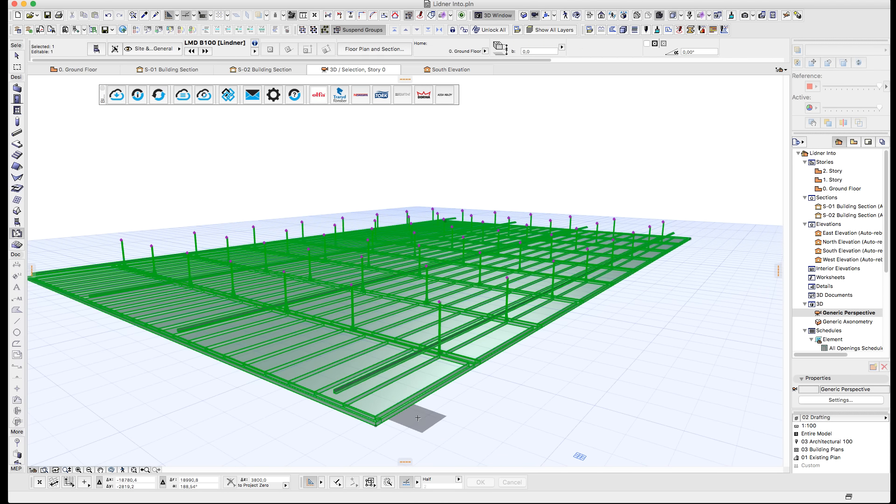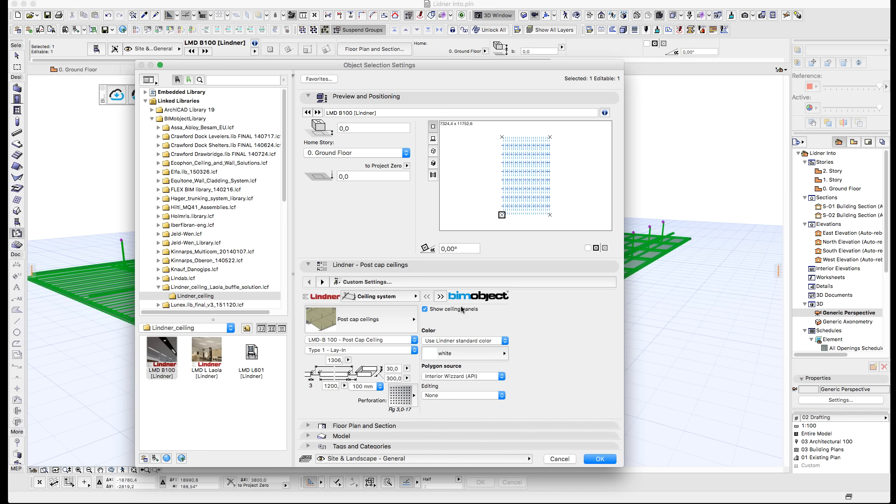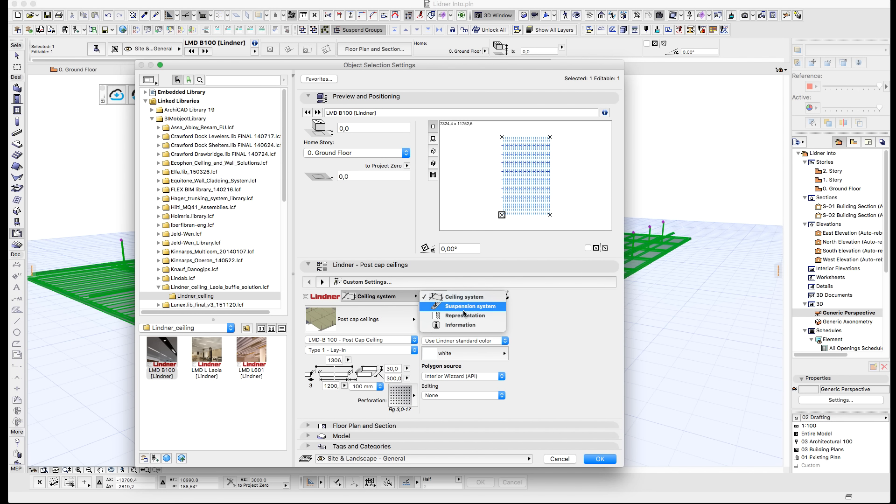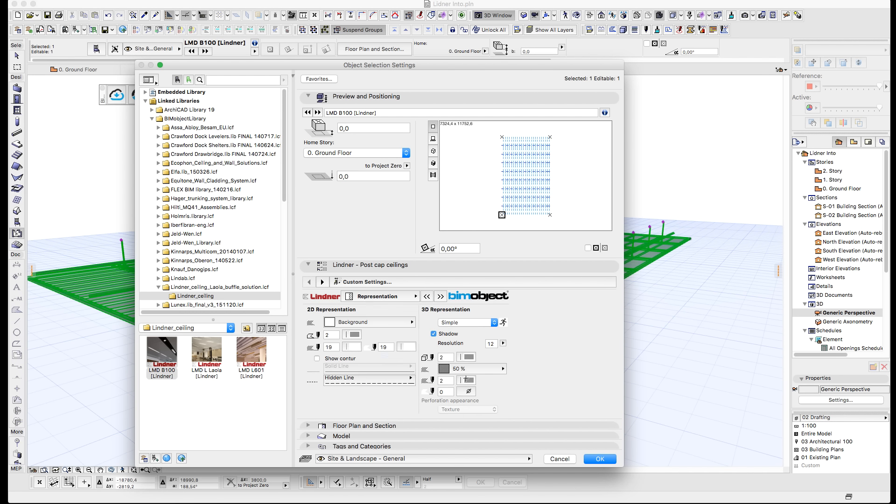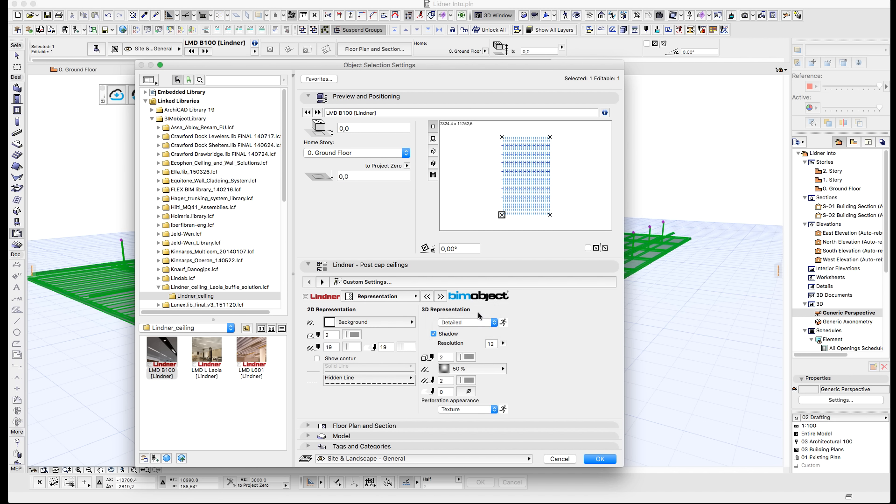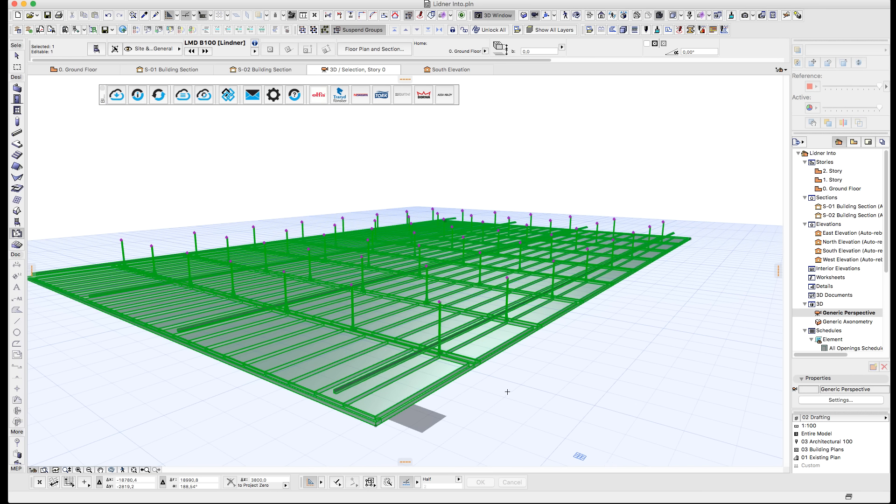As you can see here, we have the 3D ceiling system available as well and you can go ahead and change different representations. You can have it in a simple view for speed, or you can have it in detail with texture, or you can have full geometry with all of the different holes in it as well.